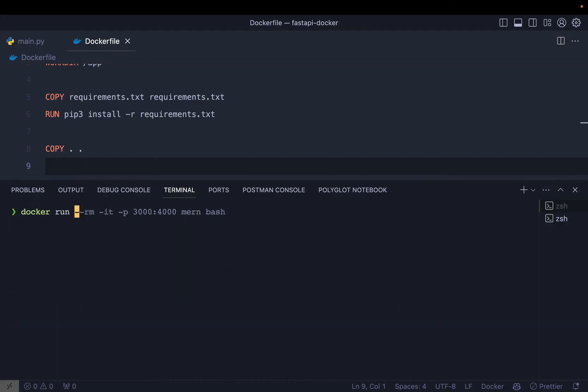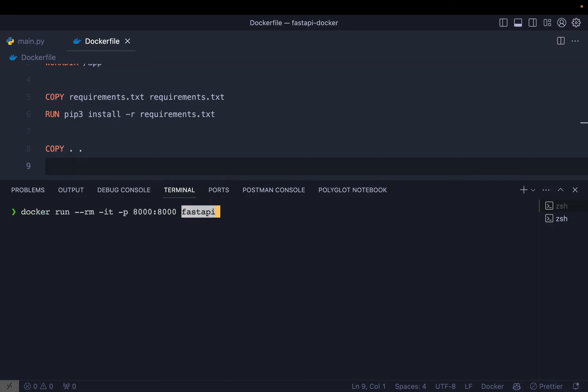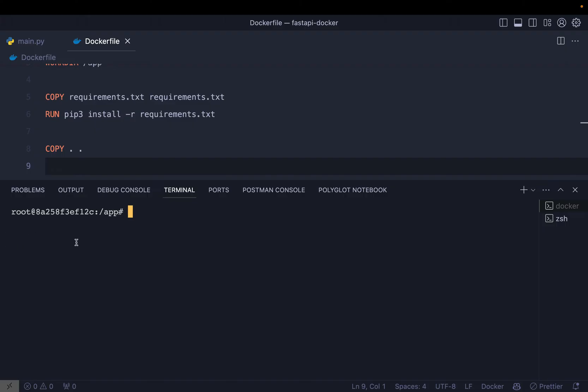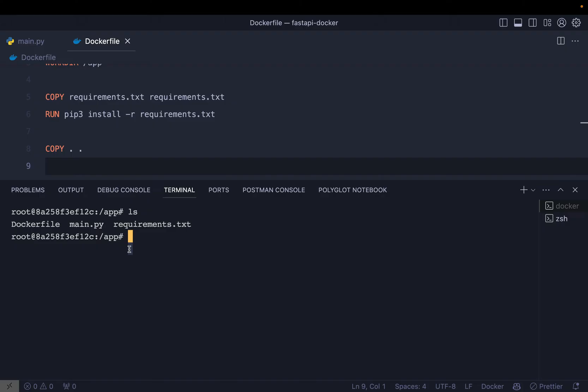So docker run, and right now I'm going to use --rm which will be like once the container is done, then remove the container so that we don't have a bunch of containers. -it means interactive. We define port as 8000 because remember we had the 8000, and the image name is fastapi. Once this container is going to run, I want to run the bash on it. You can see bash is there, now we are inside of the container. That's great. If I ls, you can see main.py is there, requirements.txt is there, Dockerfile is there. If I do ls -a, then you can see we also have .venv.